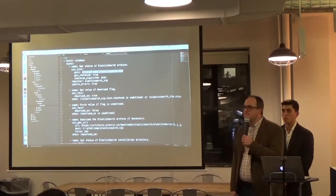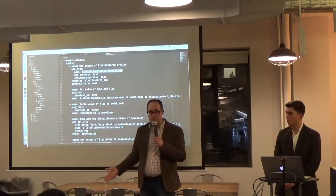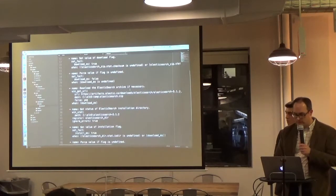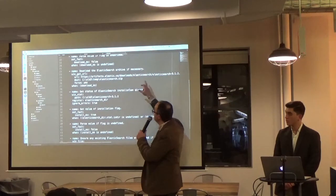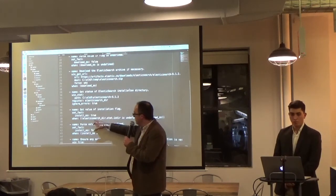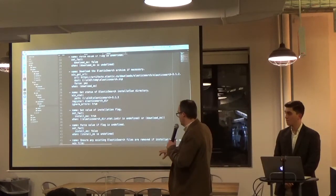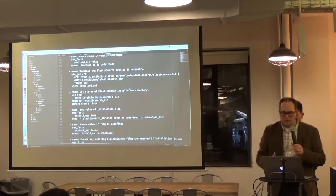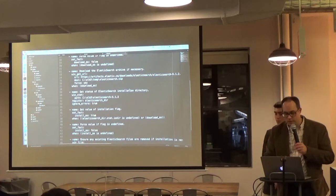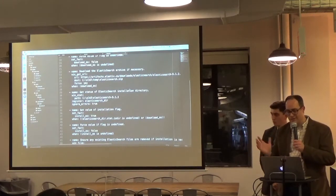Ansible is about describing the state you want the machine to be in. When this runs, if that folder already exists, it won't recreate it — it checks first. If it's not there, then it creates it. We use the get_url module to download the Elasticsearch archive from the internet and save it locally. Then we check some facts: if Elasticsearch was already installed and we're re-running the playbook, we make sure any existing files are removed. You can do straightforward conditional logic in Ansible Playbooks.